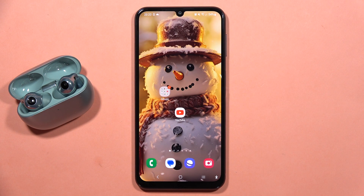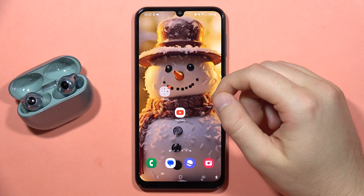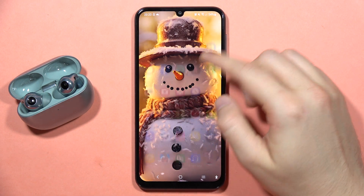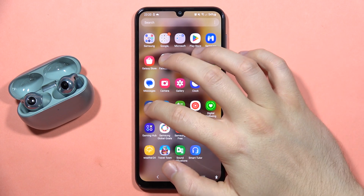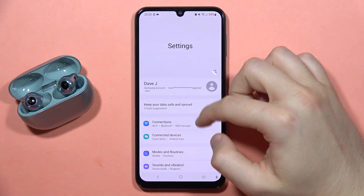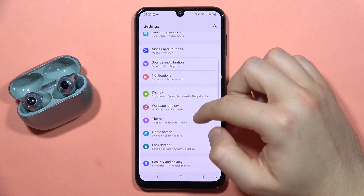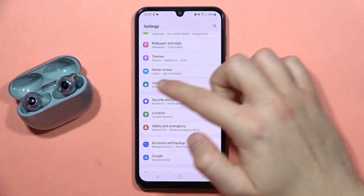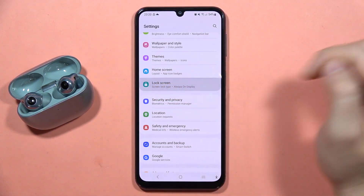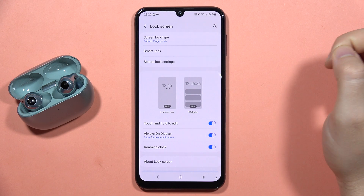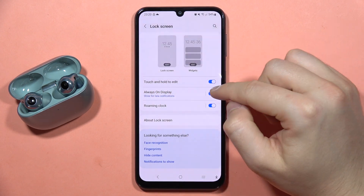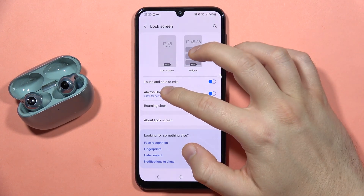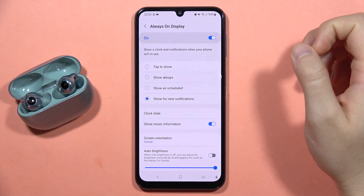To customize Always On Display on the Galaxy A24, first go to Settings, then scroll down and go into Lock Screen. From here, select Always On Display, turn it on, and click to customize.